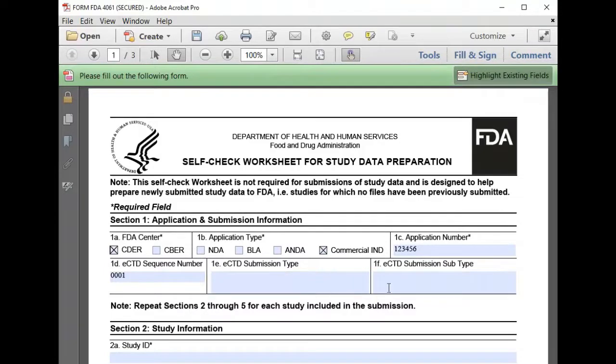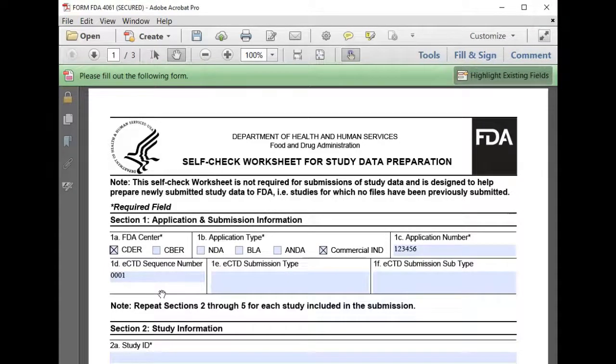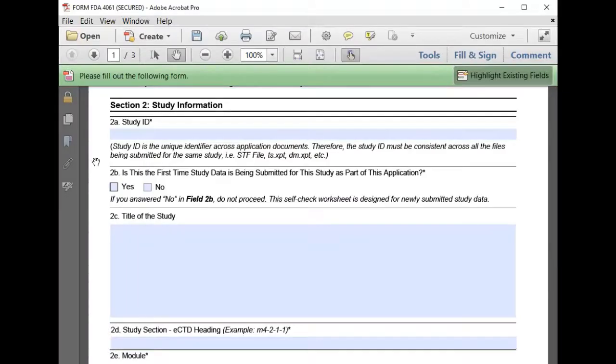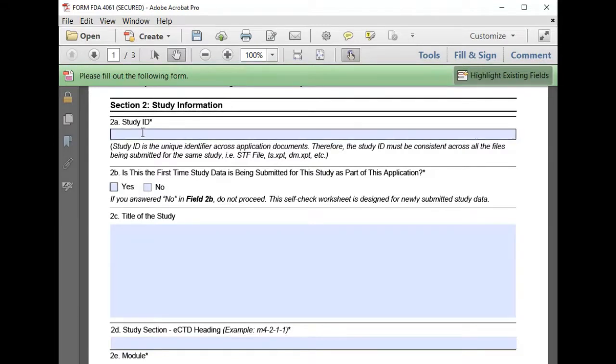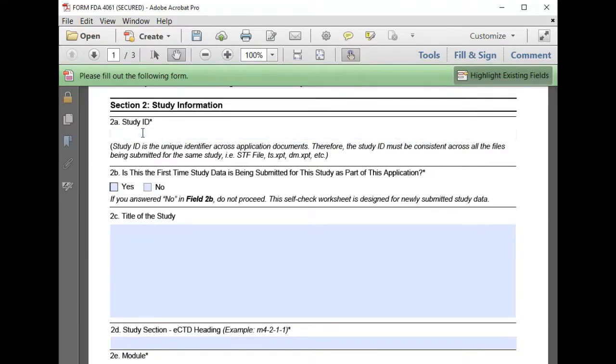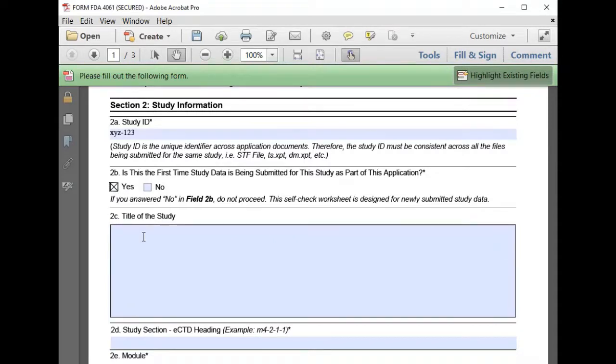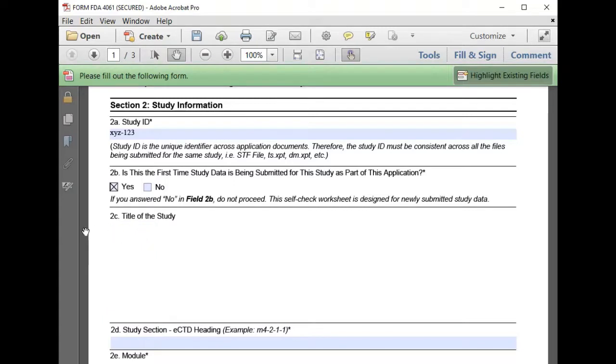I'll skip non-required information for this demo. In section 2, we'll enter specific information about the study. Our study ID is XYZ-123. This is the first time we're submitting information about the study, and for the title of our study, we'll just use repeat dose toxicity study.